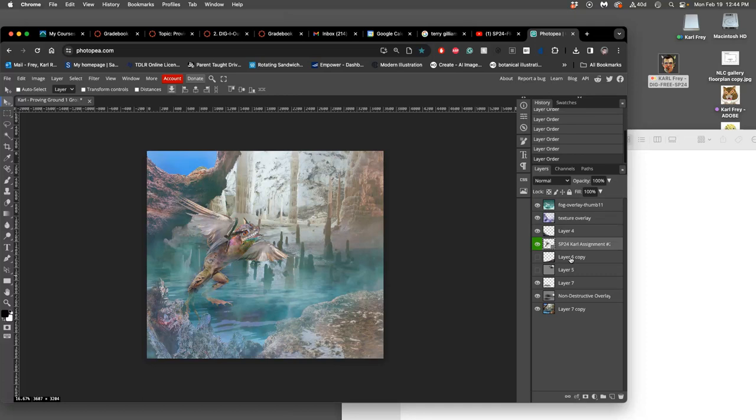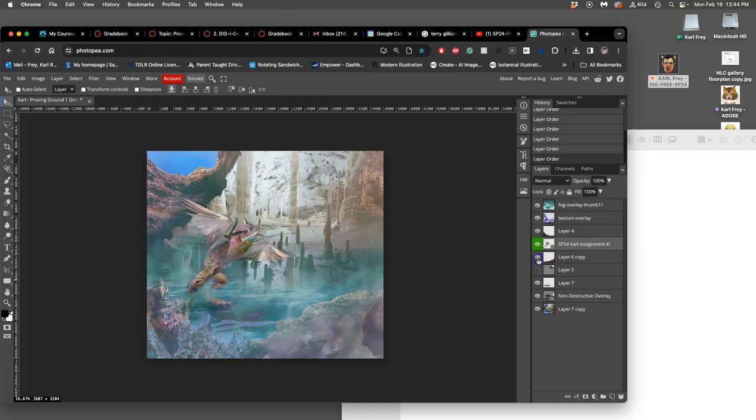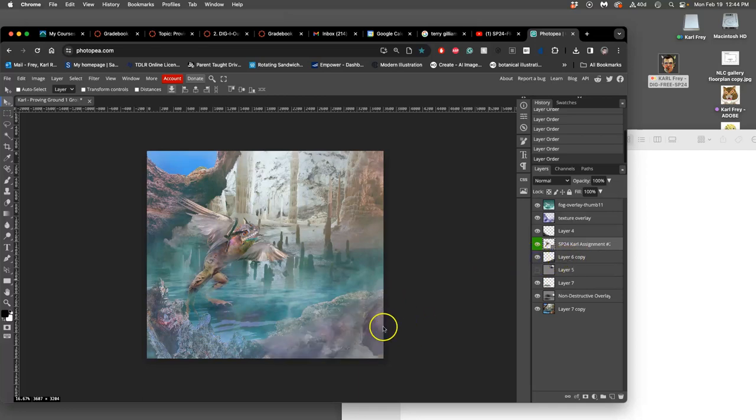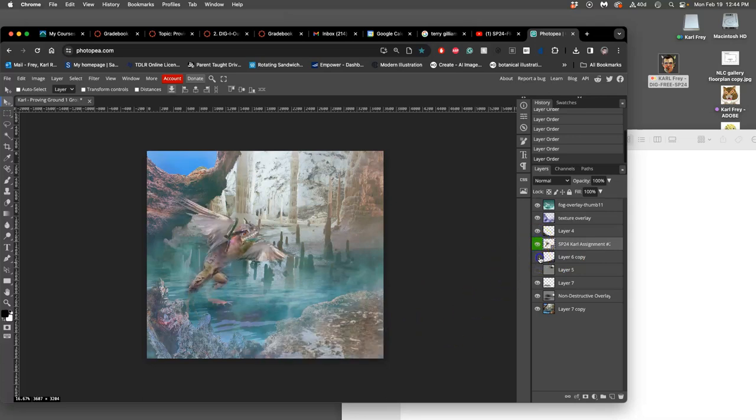Then I even decided to turn off some of these aspects. Like I don't think I need these necessarily. I think I can let this background kind of lead right into my creature.